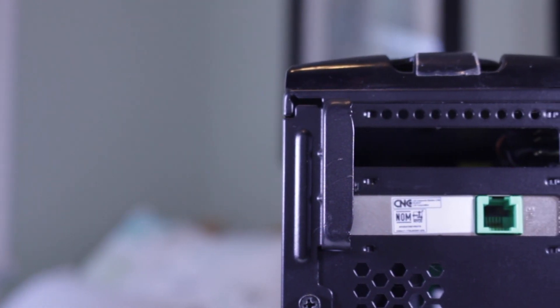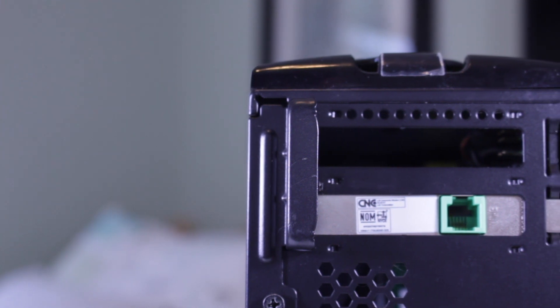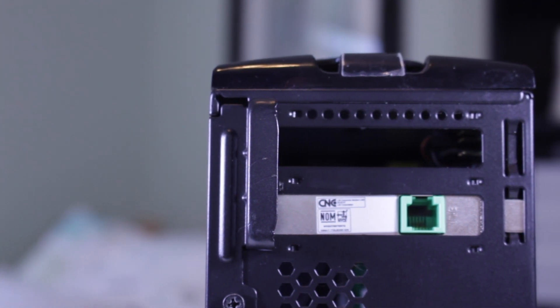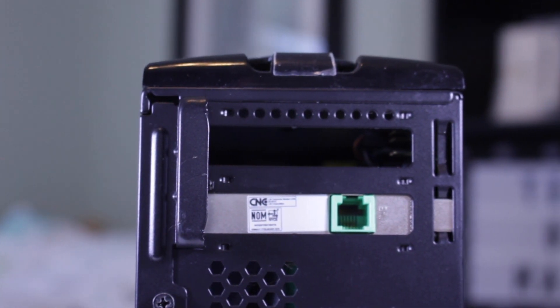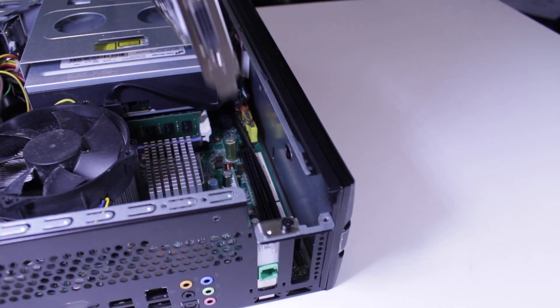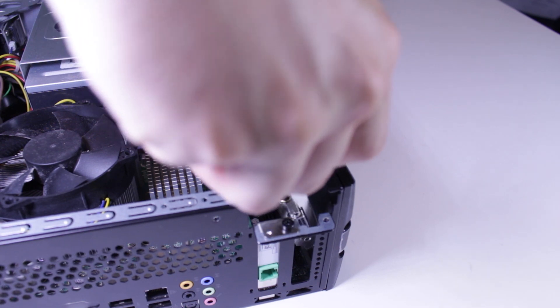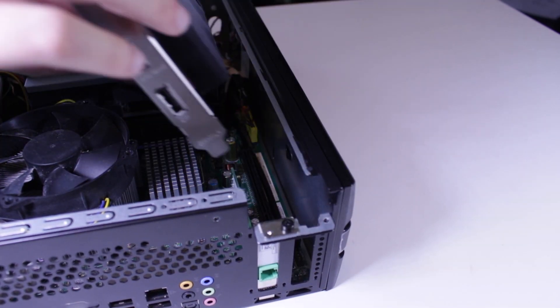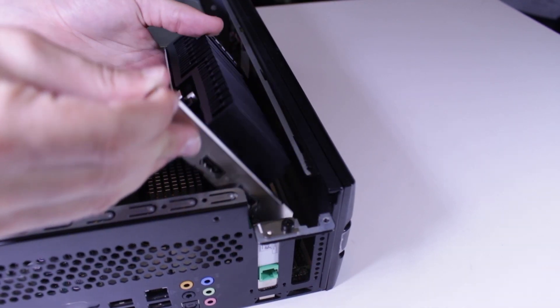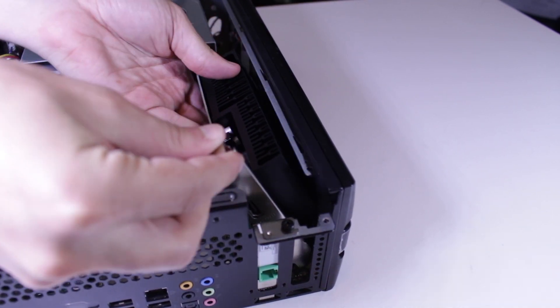While this Acer PC does have two expansion slots, the 16x PCIe slot is actually at the very bottom of the motherboard, meaning only half height single slot cards will fit. So my DDR4 GT1030 will slot right into place, but my GDDR5 version will not fit.